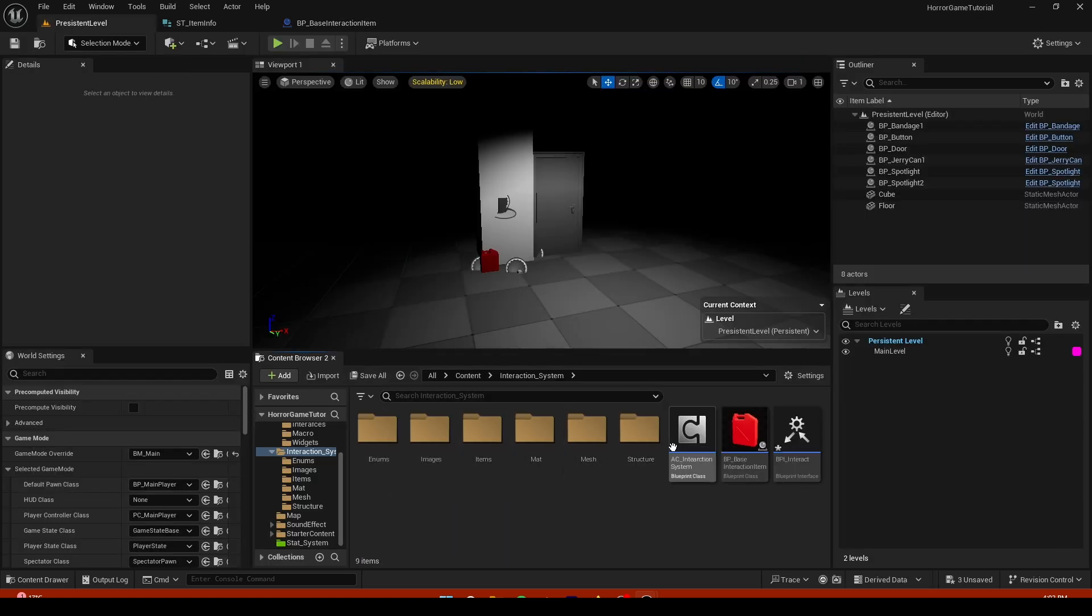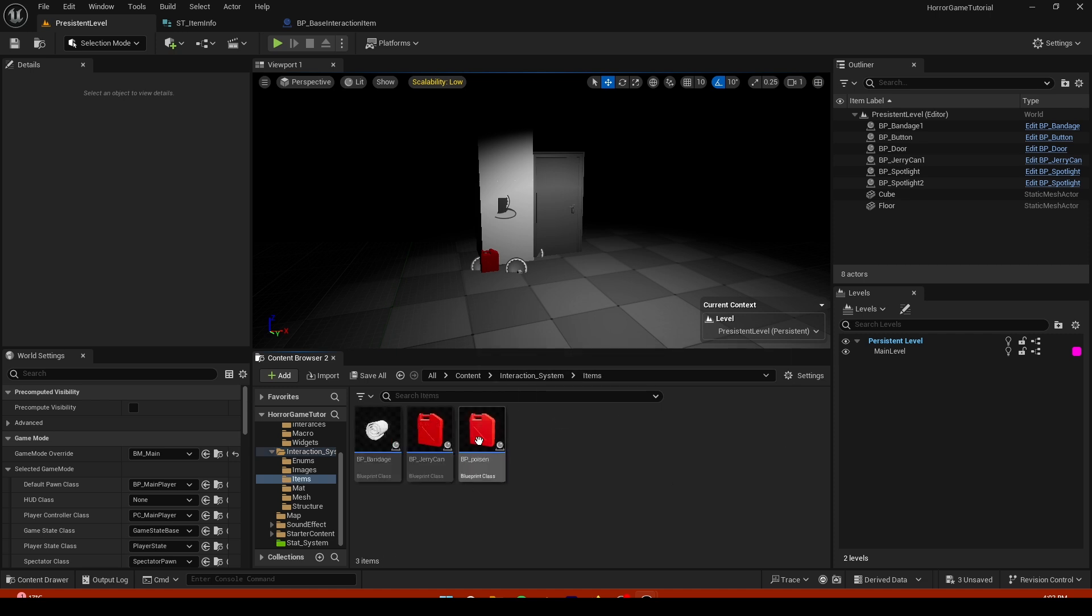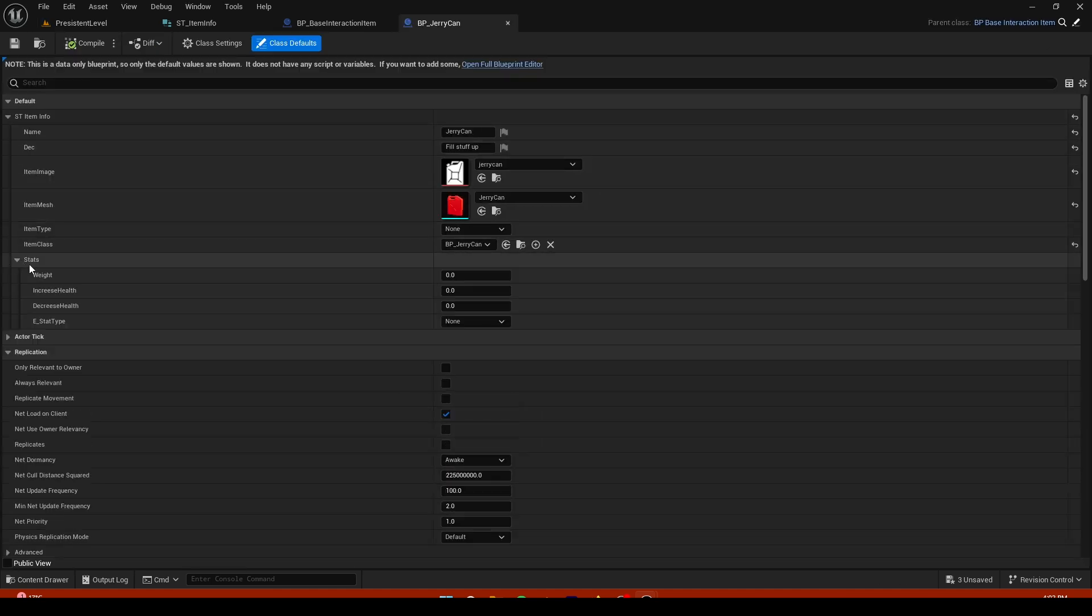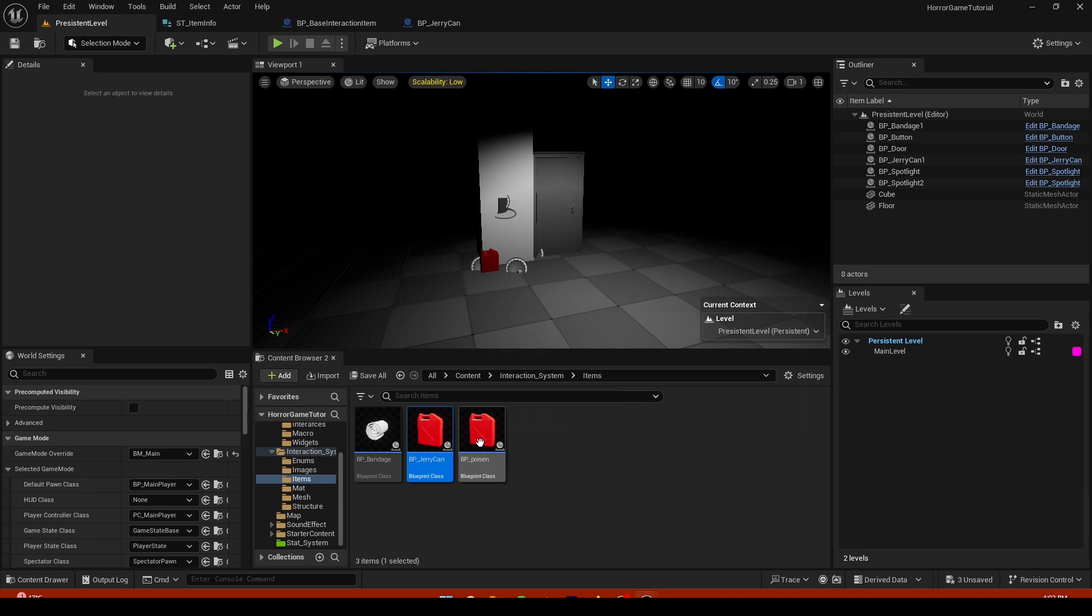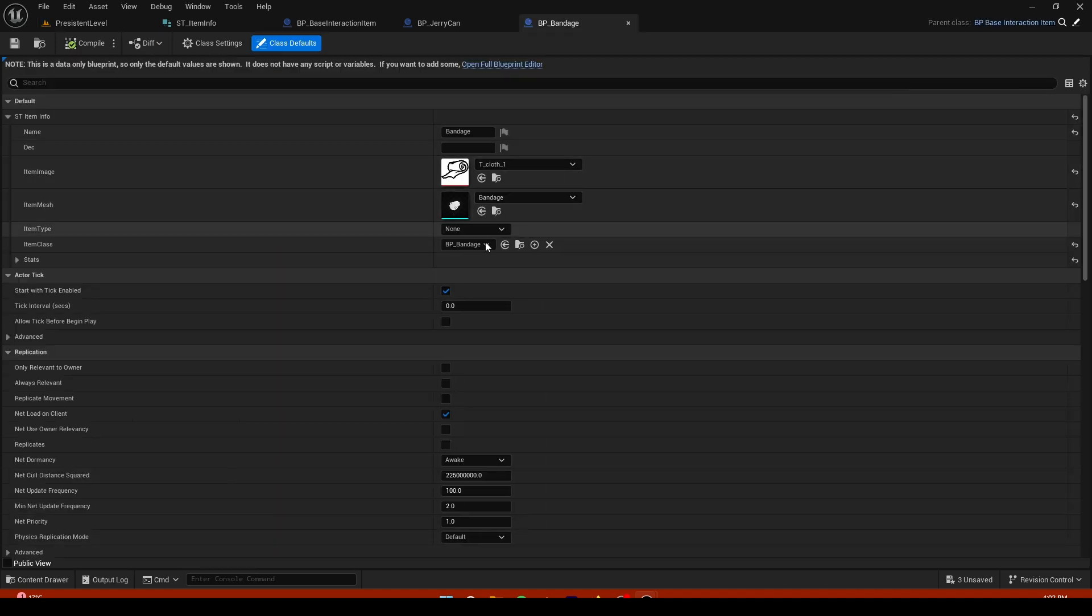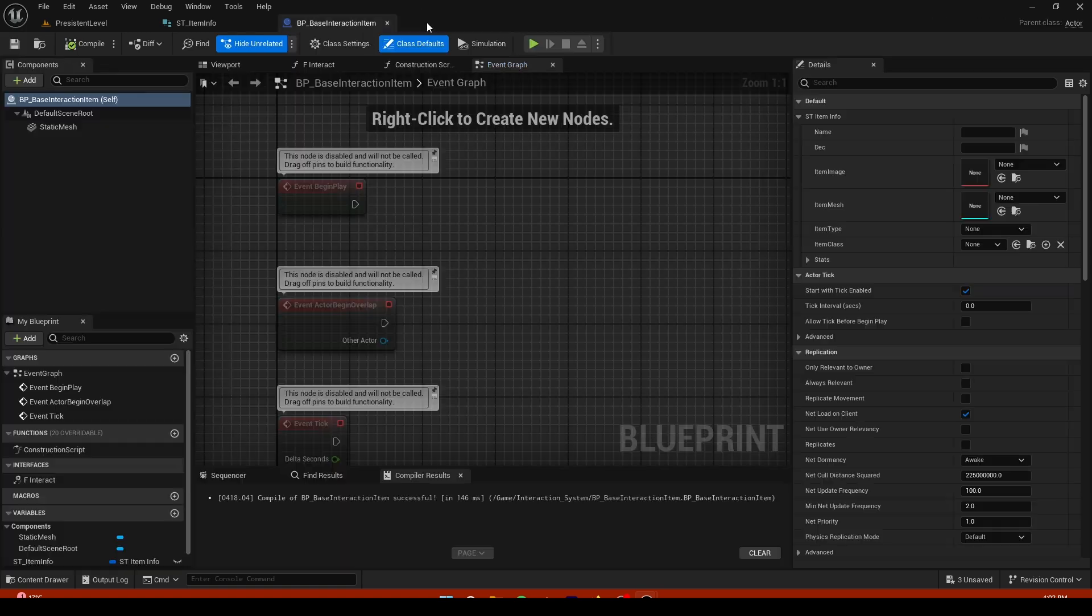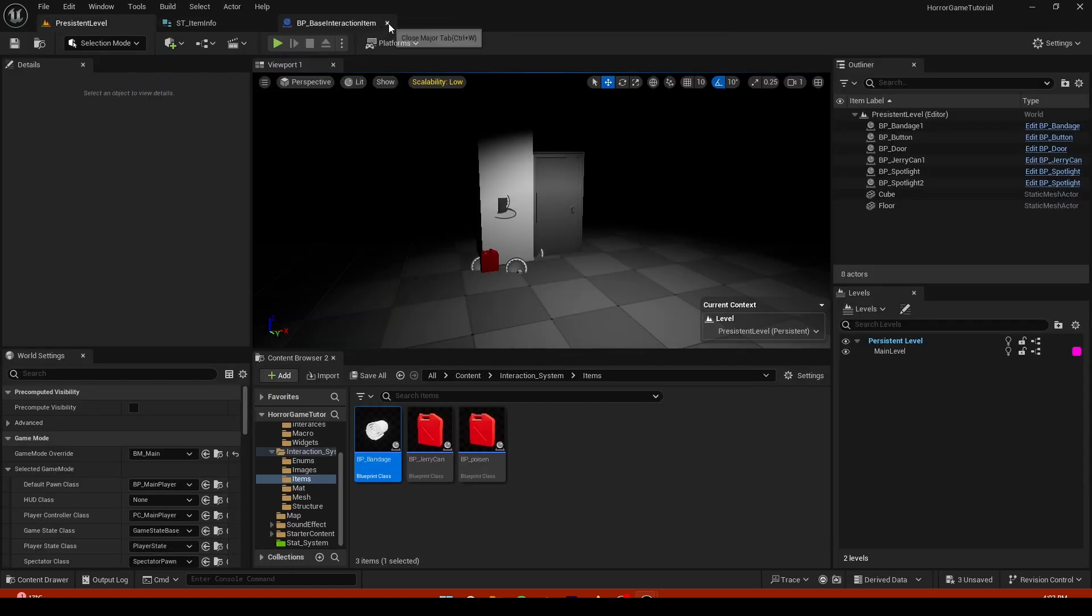Now let's go to items. Let's go to jerry can. Right here, item type - this is a jerry can so that's gonna be carry. For example bandage, that's going to be a consumable. So that's that.